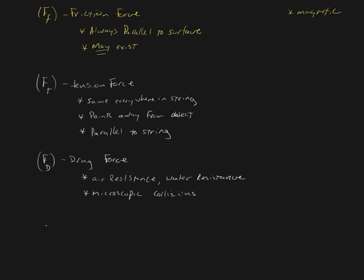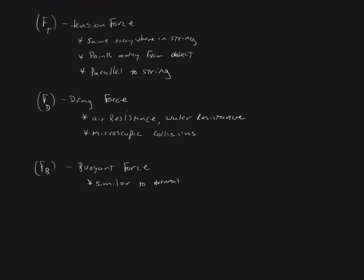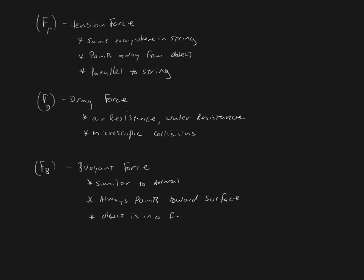Our next force is going to be the buoyant force, and that will be F sub B. And the buoyant force is similar to the normal force. And the buoyant force always points to the surface. And the buoyant force is going to basically be when you're in a fluid, when an object is in a fluid. Now it could be something like, let's say that we have a watery surface here, and it could be something like there is a gold chest which is resting on the bottom of the ocean. The buoyant force is going to be pointing straight up.